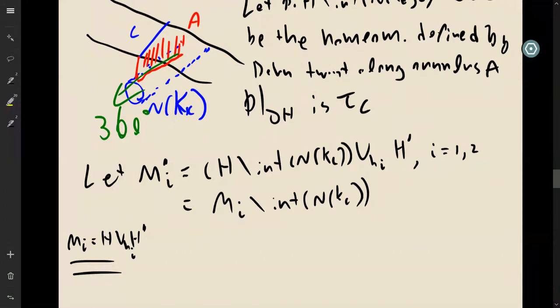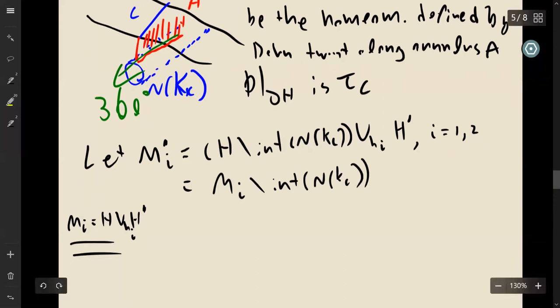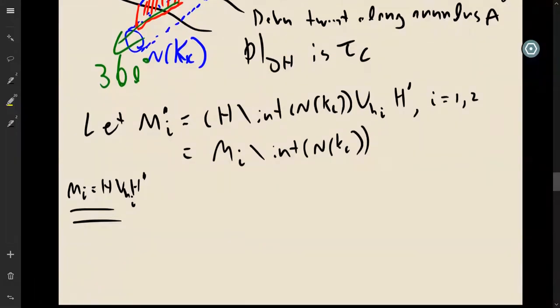We want to show that to relate these two manifolds, we can just glue in a solid torus into these tubular neighborhoods in such a way that they differ by an integral surgery.